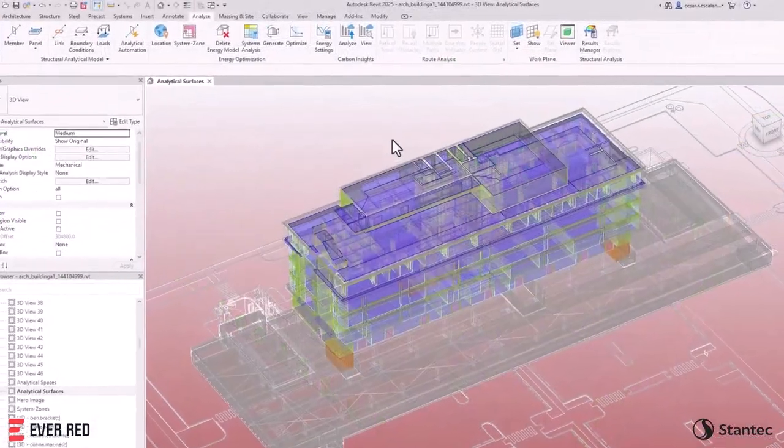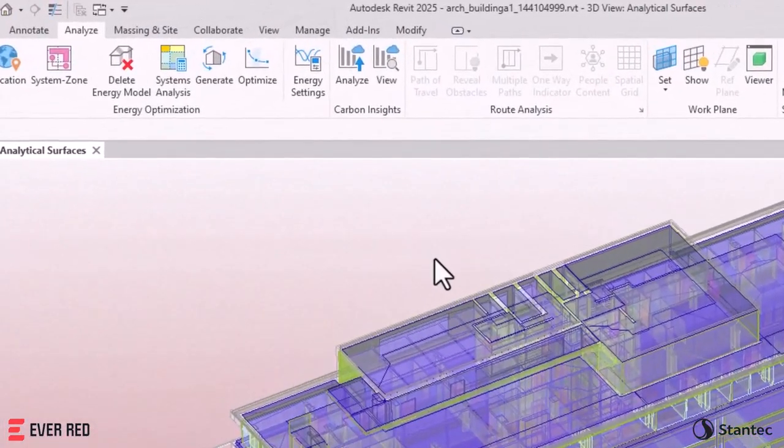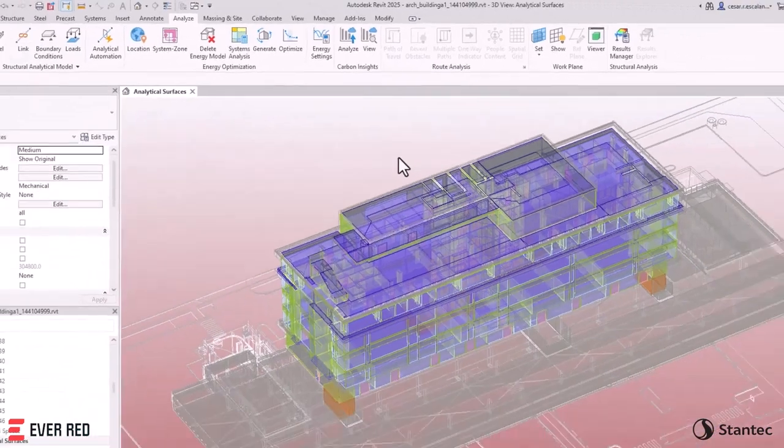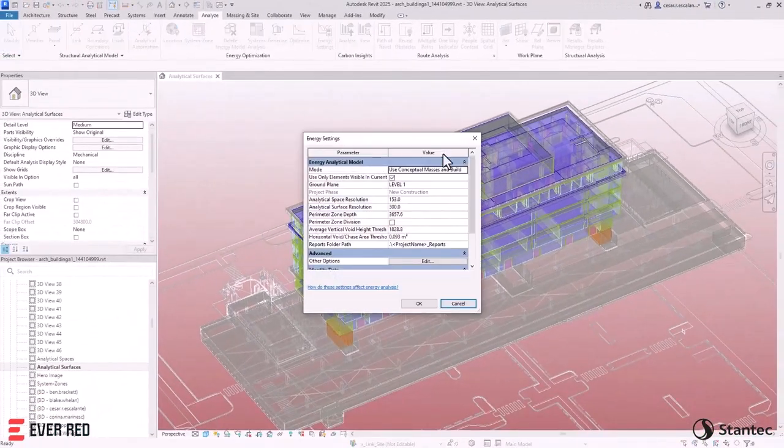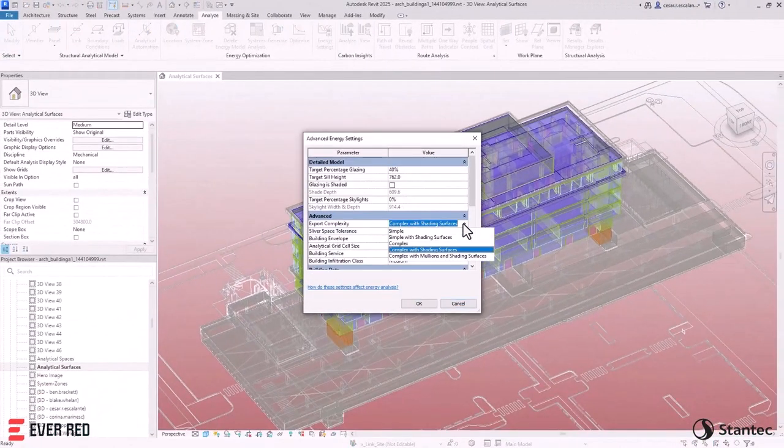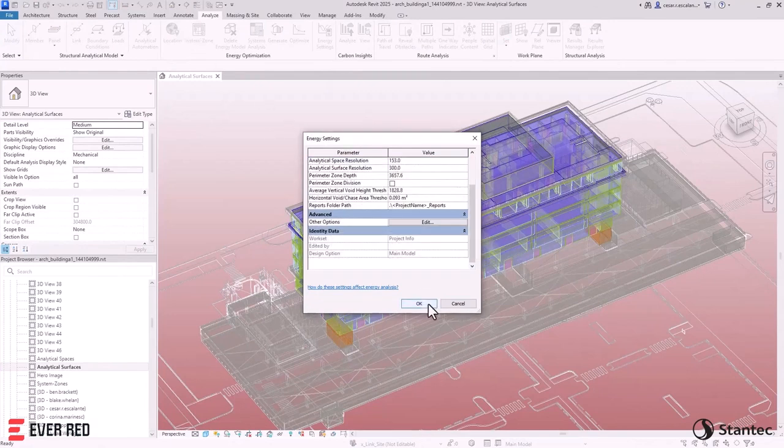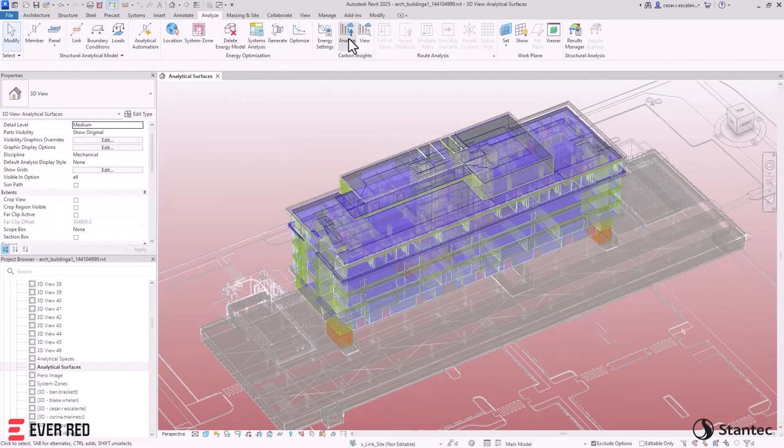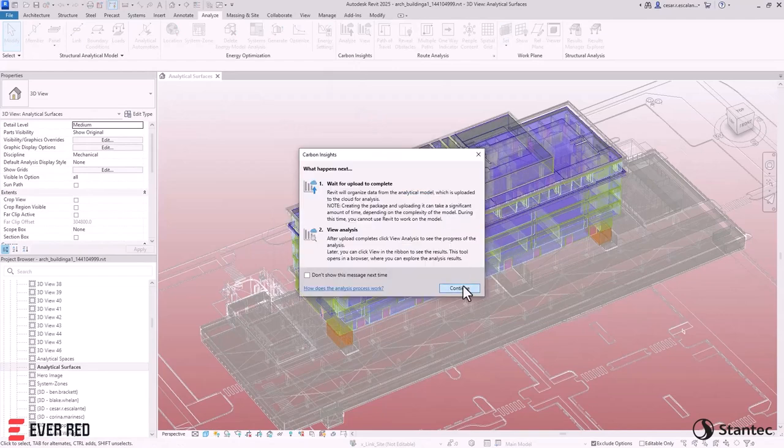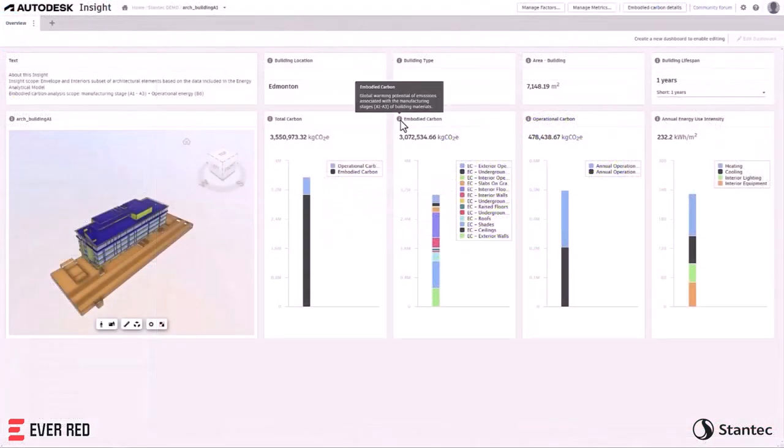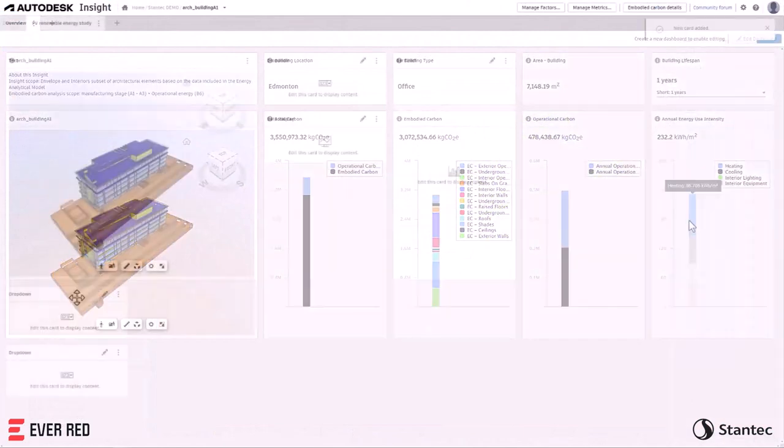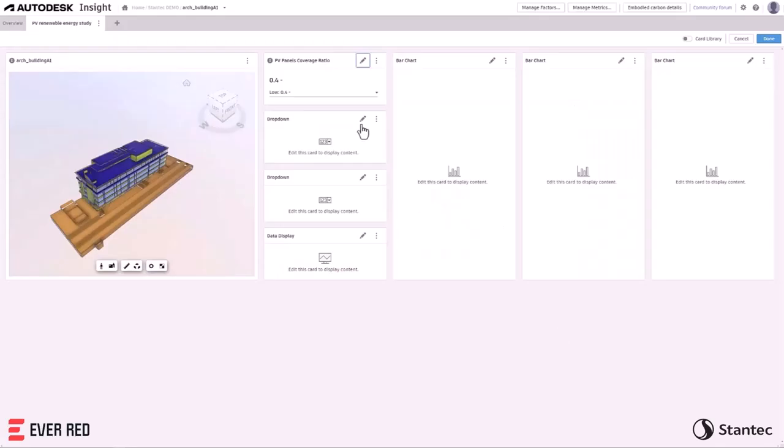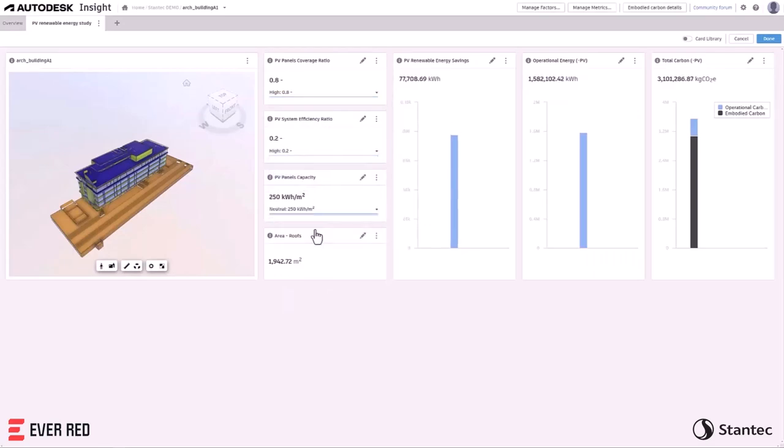The next generation of Autodesk Insight provides you with carbon insights, allowing you to create an energy analytical model in Revit and analyze its operational and embodied carbon from a project's inception into detailed design. Flexible, customizable, and open dashboards make visualizing and evaluating low carbon design strategies more approachable for architectural design teams.